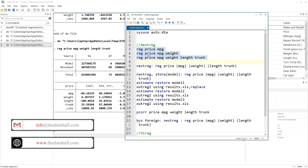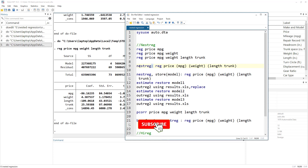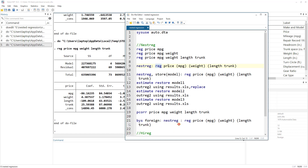Instead of performing all these regressions one by one and adding a new variable each time, we can use the nestreg prefix. Because the command comes before the colon, we call it a prefix command. nestreg stands for nested regression. You use the prefix, then the command, then the dependent variable, and the sets of independent variables are placed within parentheses.